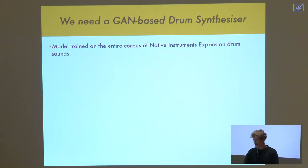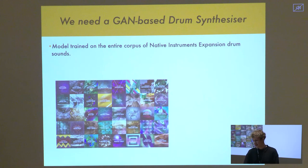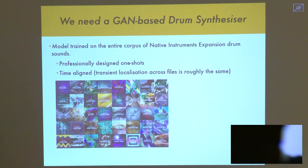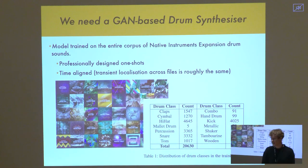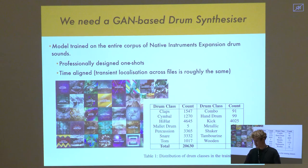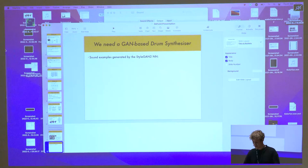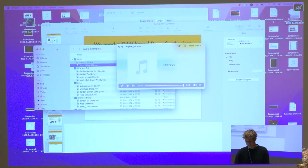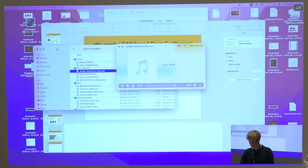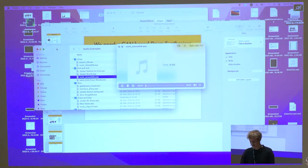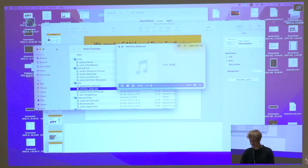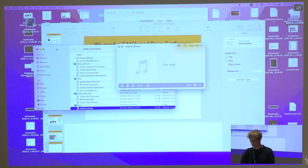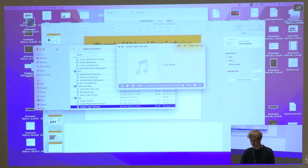We trained the network on the entire corpus of Native Instruments expansion samples — professionally designed one-shots that are time-aligned, which means less pre-processing work for training. This amounts to about 20,000 samples in total across the drum classes in the training set. I'll quickly play you some sounds the trained network generated: hi-hats, kick and sub samples, some miscellaneous samples, snares, claps, and toms. So the network can make sounds. Now we need to focus on controlling it.